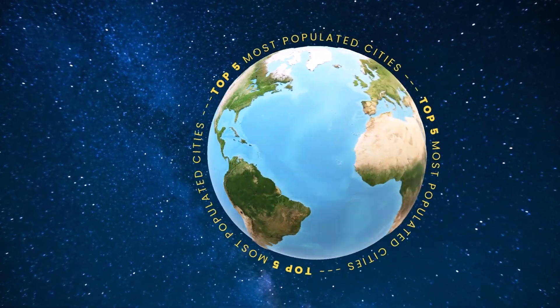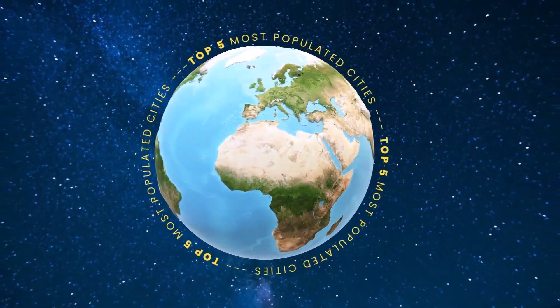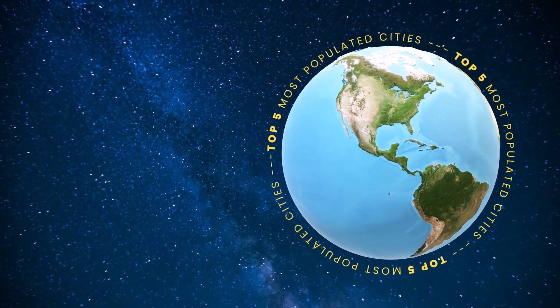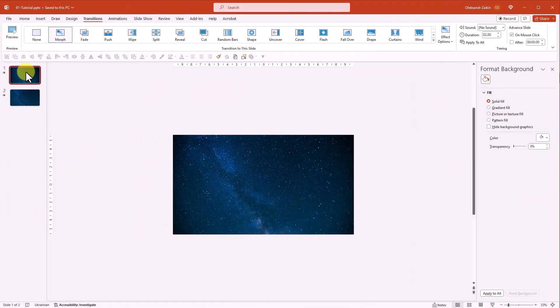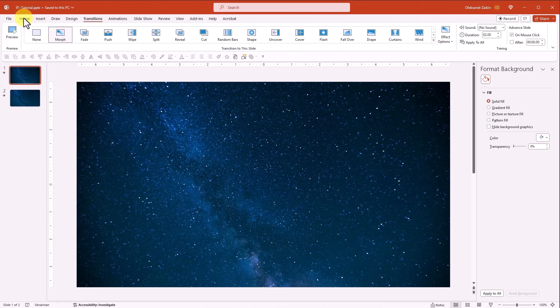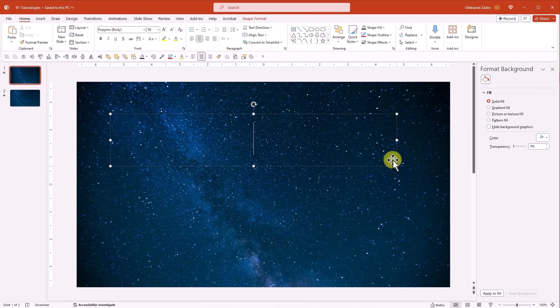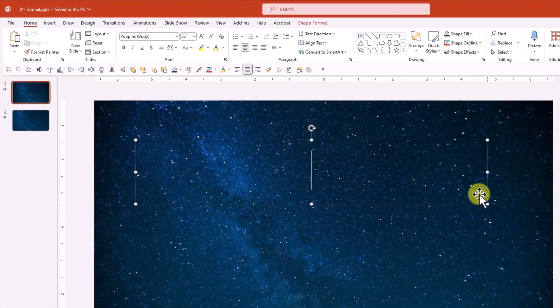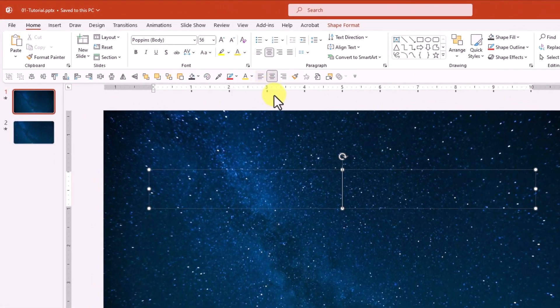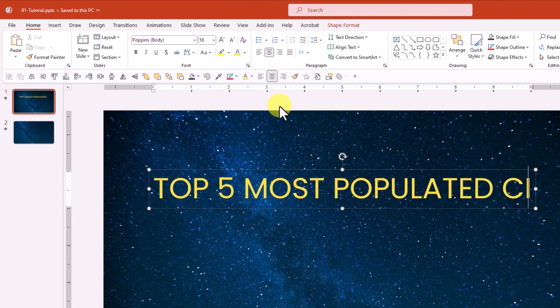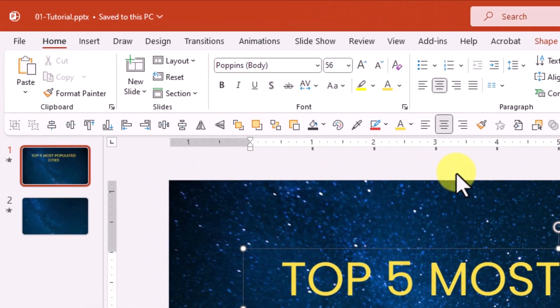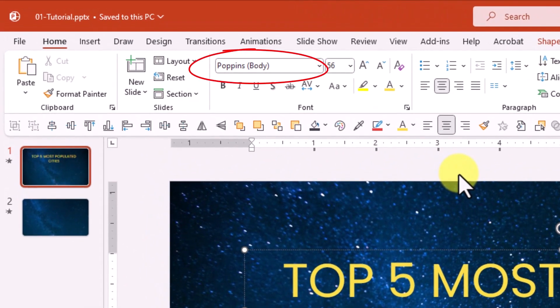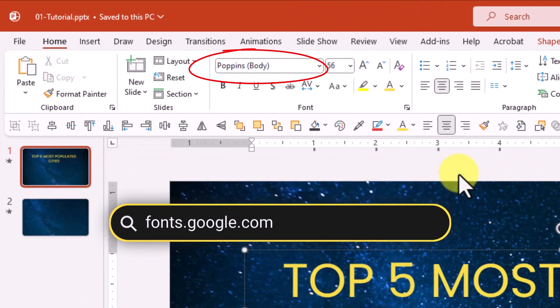Now, let's jump into Phase 2 and craft dynamic circular text with a 3D Earth model. Select the first slide and zoom in. Go to the Home tab and add a text box. Pick the yellow color for the text and start typing. In case you're wondering, the font I'm using here is Poppins. It's a free Google font that you can download from fonts.google.com.